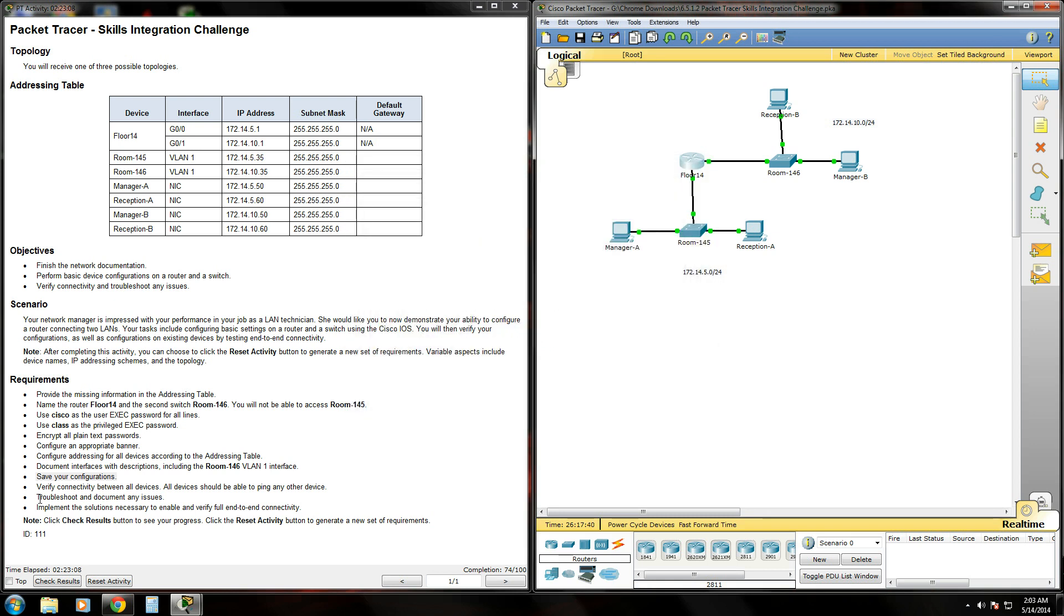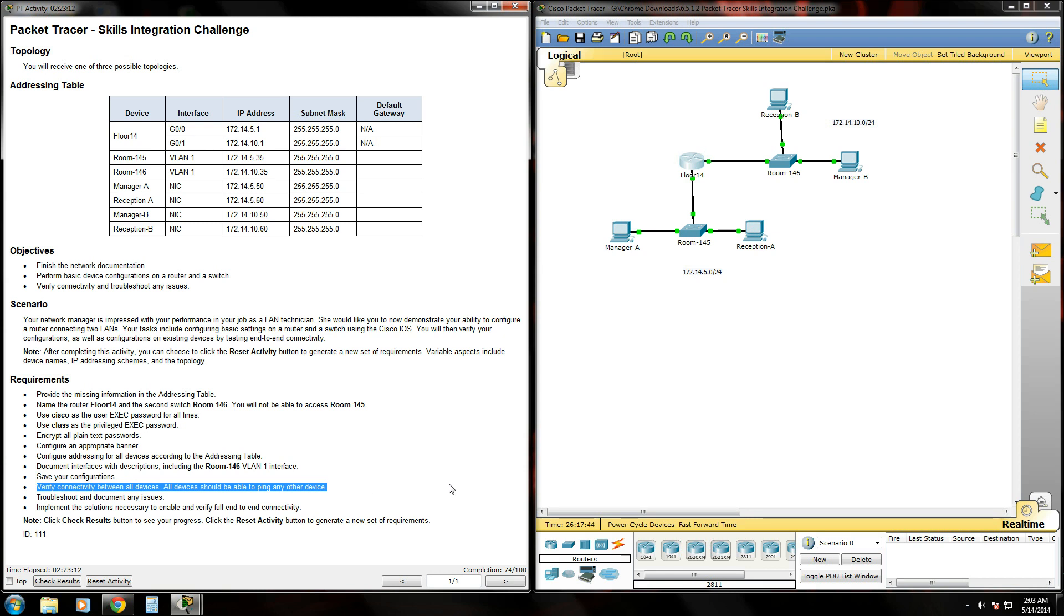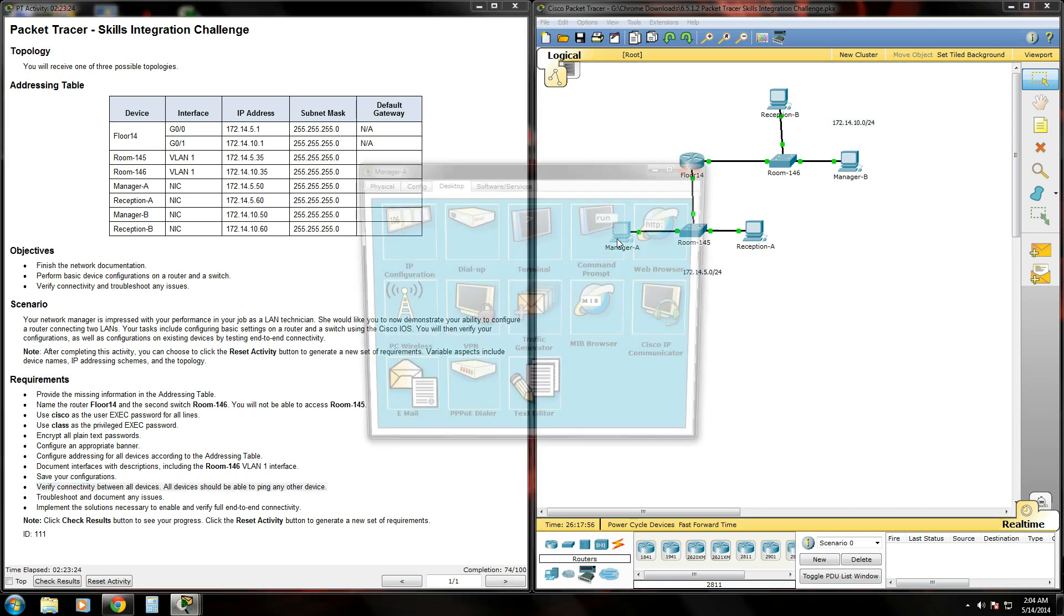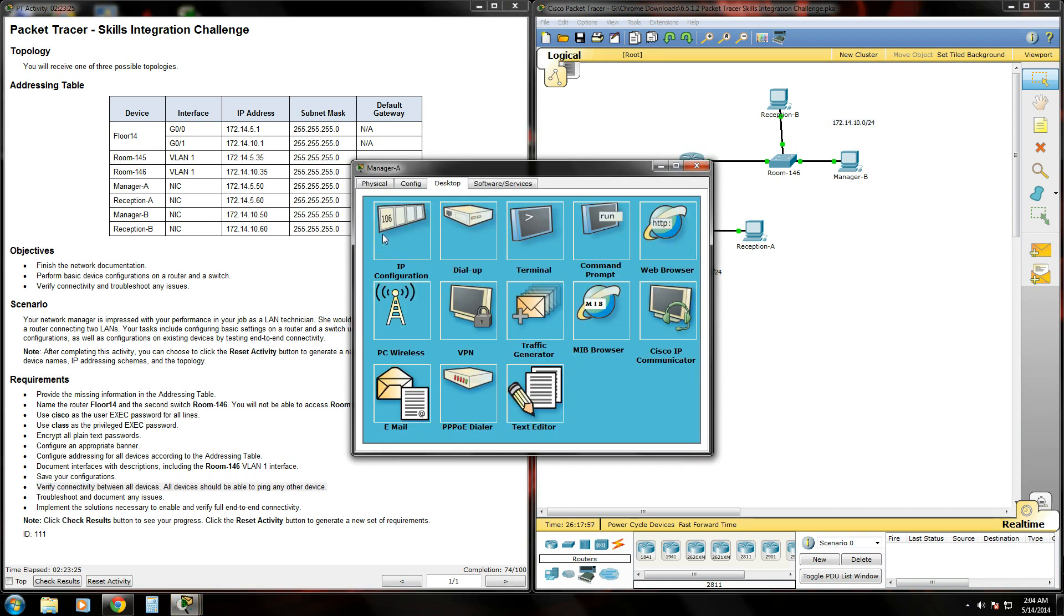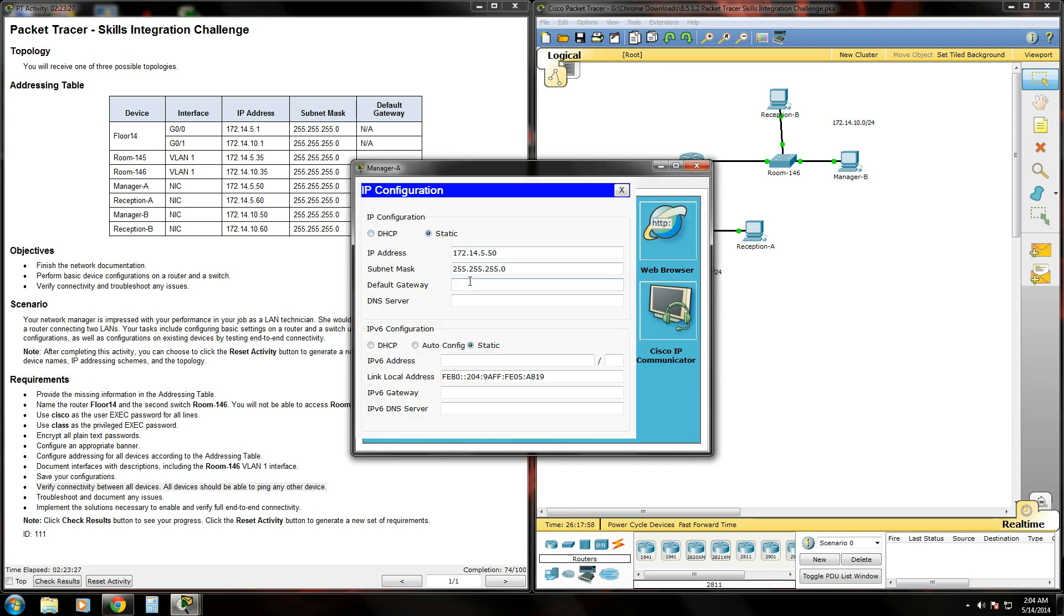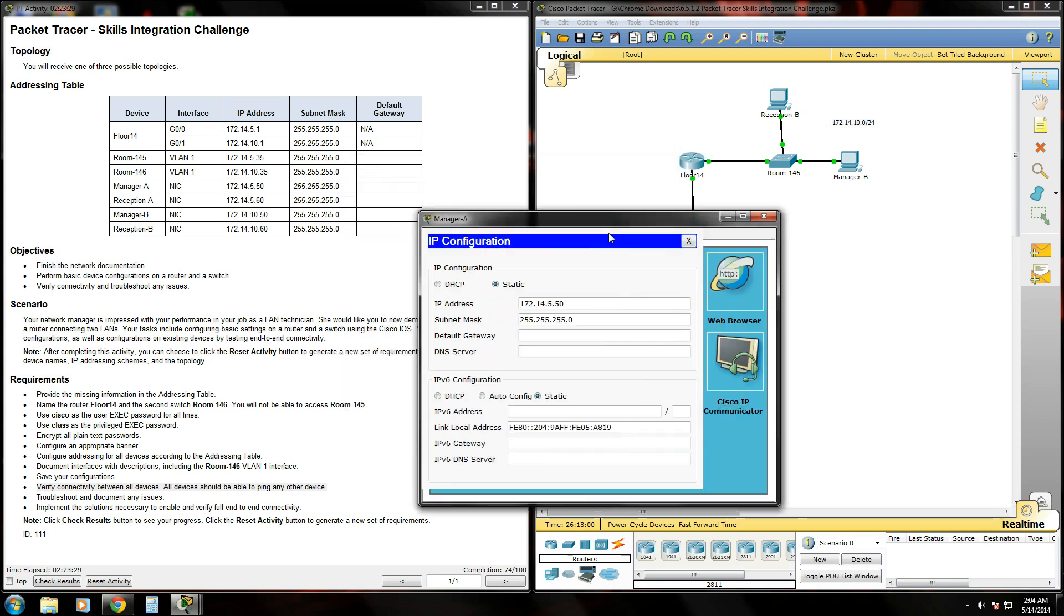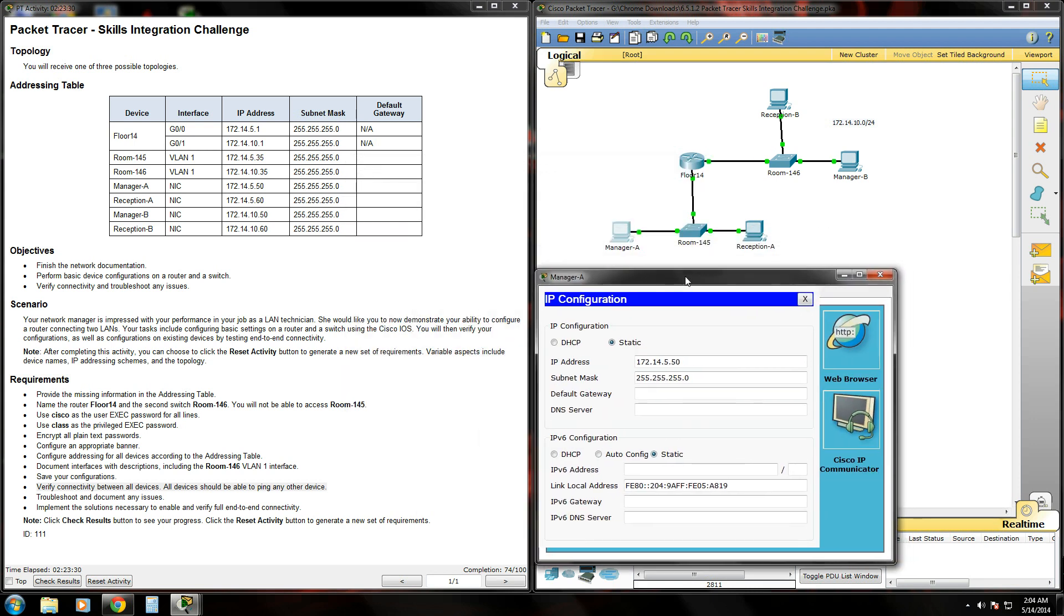The next thing is to verify connectivity between the devices. Now, I should be able to ping him, but we may have some trouble pinging across the network. That's because there's no default gateway set for any of our devices. So if you try to ping outside of your local area network, the packet won't even get to the router.